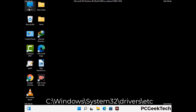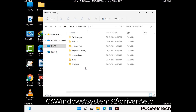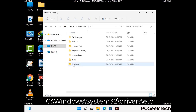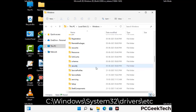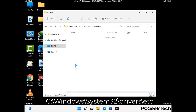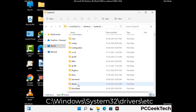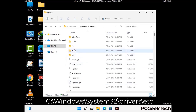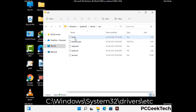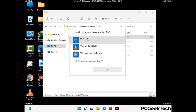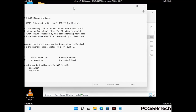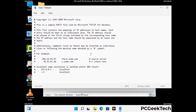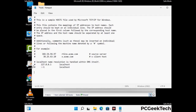Now we have to find and remove any malicious IP address that may connect your PC to a remote server and give hackers access to your system. Just follow the path on the screen to open the Windows hosts file and open it with Notepad. If your system has any virus, you will find some suspicious IP addresses here that you need to remove, and then save the hosts file.